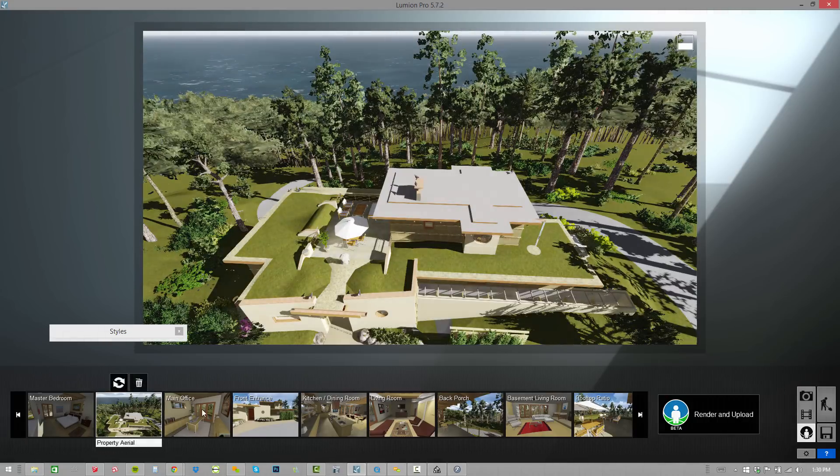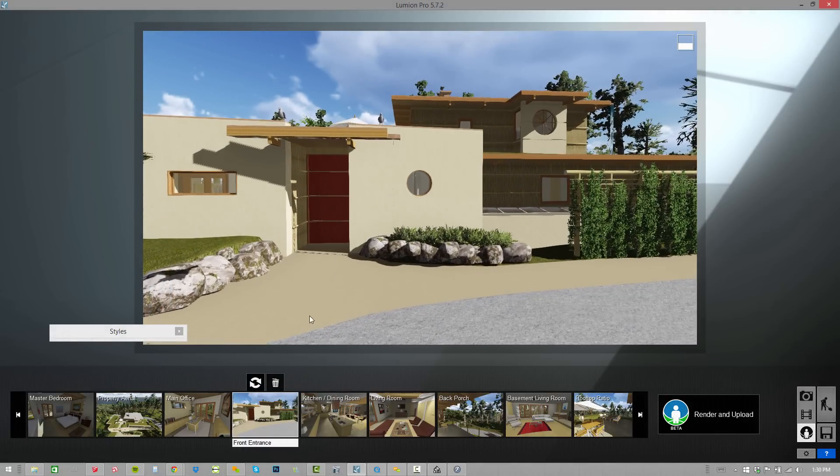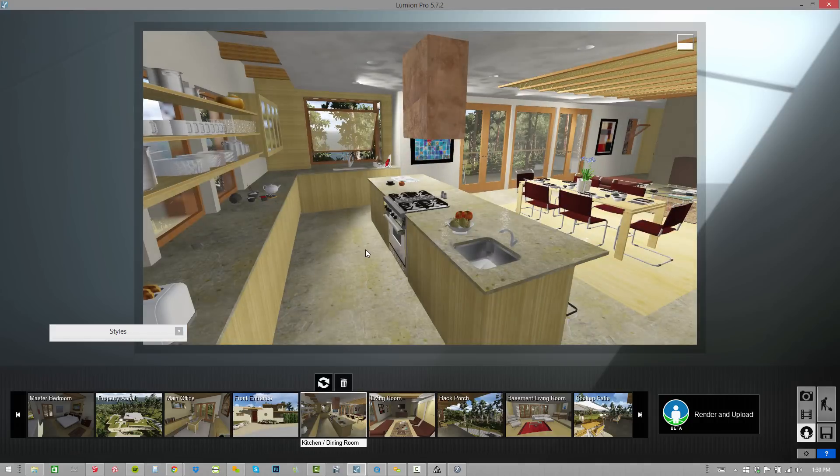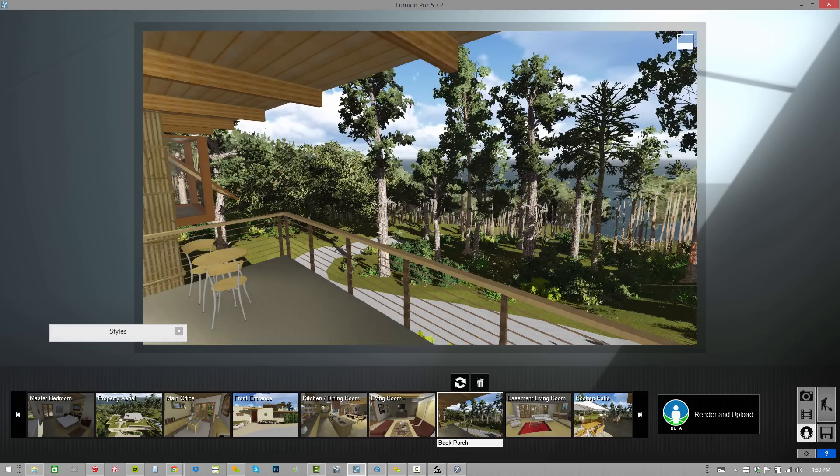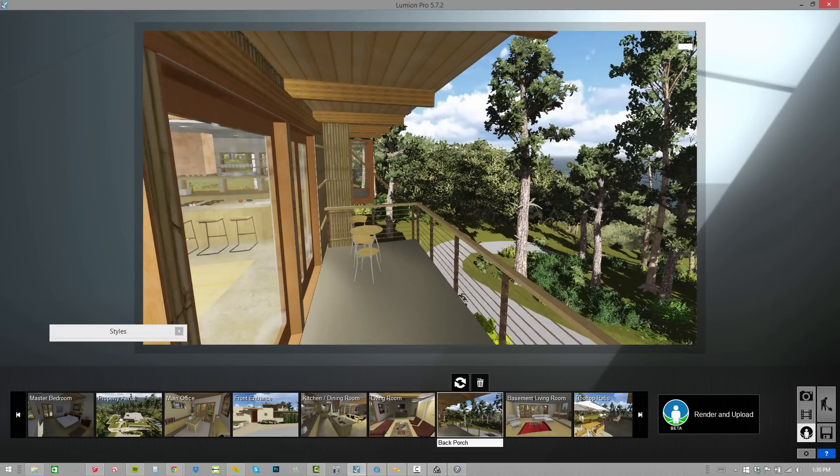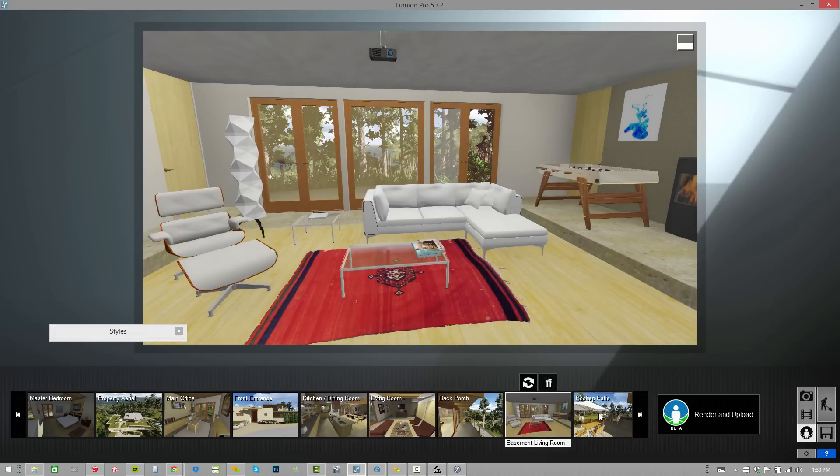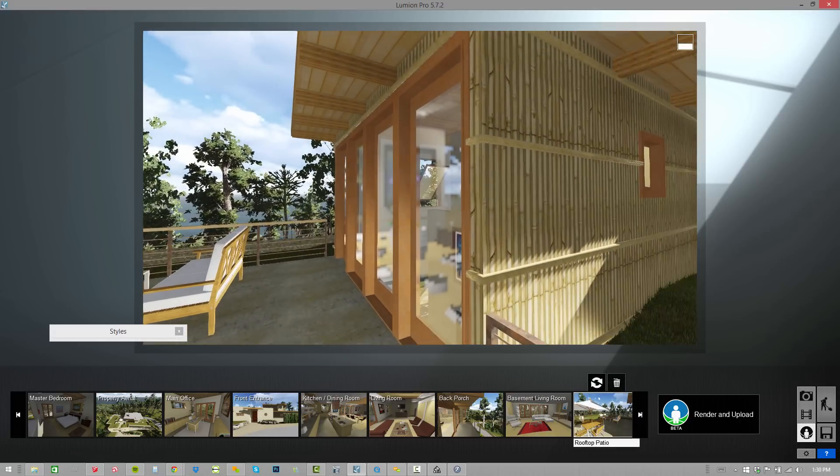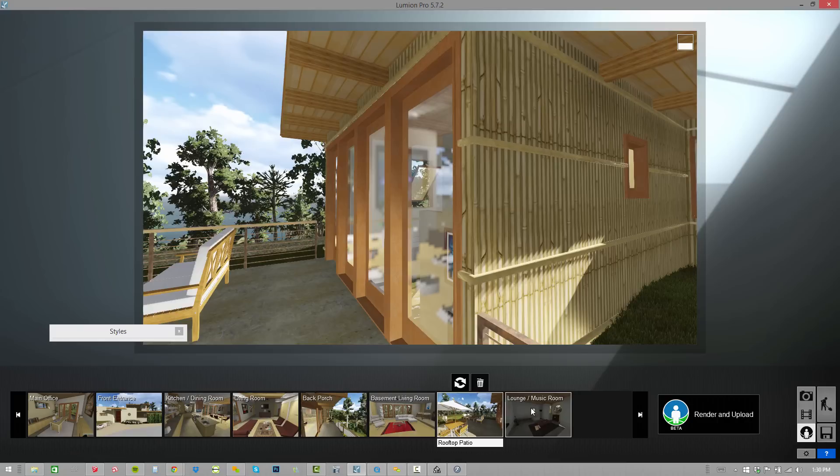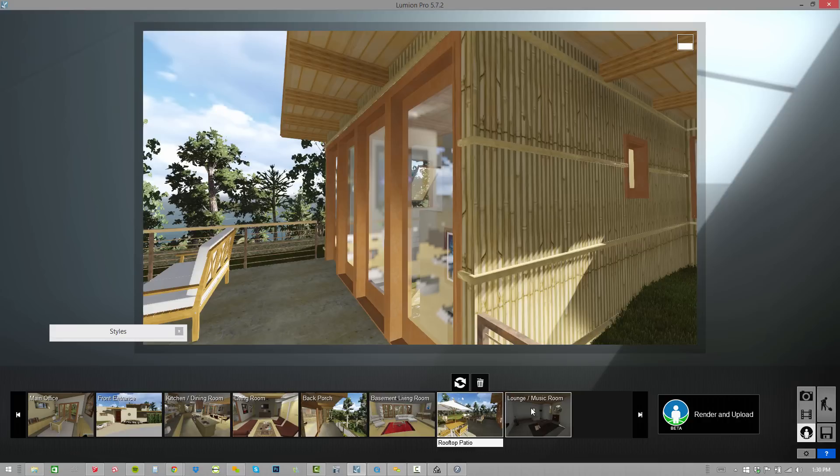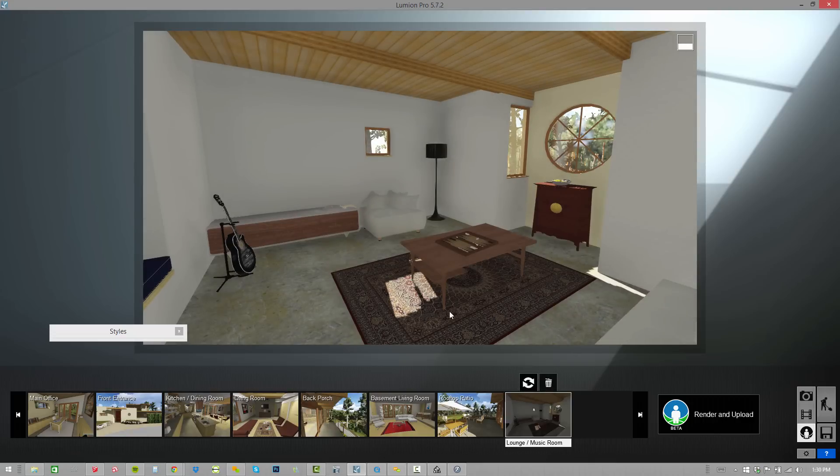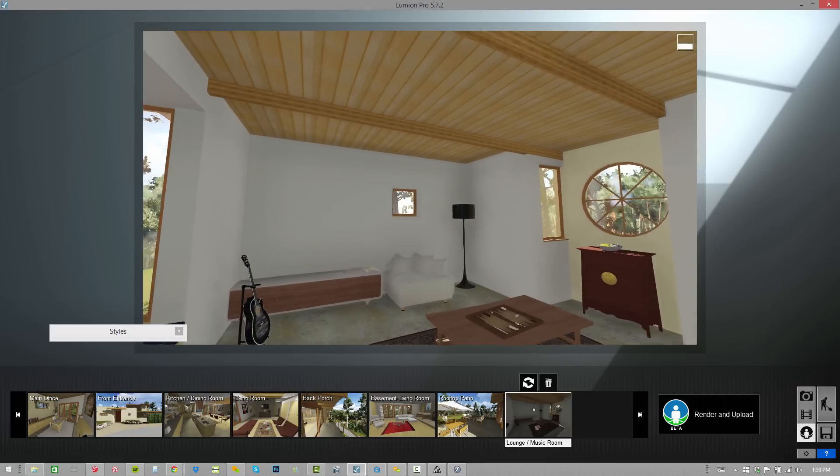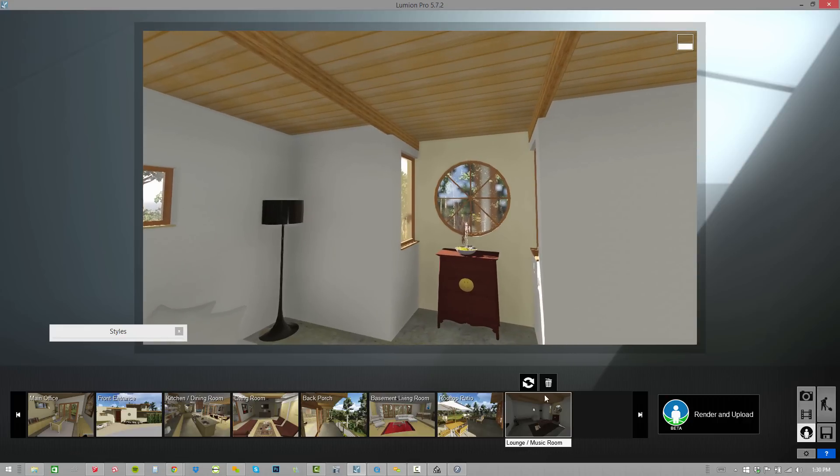There's our property aerial. These are the different points that we're setting up in our scene. It's very easy to adjust those. You can always click refresh to adjust that scene. We've got kitchen dining, we've got our living room, you've got your back porch. Maybe I'll scoot that out just a little bit and refresh. Basement, patio. So you just create this experience.